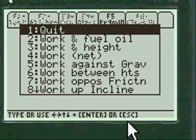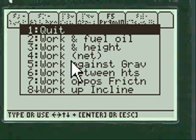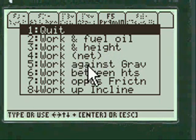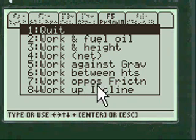You'll notice a number of choices for Work Problems in Physics: Work in Fuel Oil, Work in Height, Work Network, Work Against Gravity, Work Between Heights, Work Opposing Friction, Work Up an Incline.